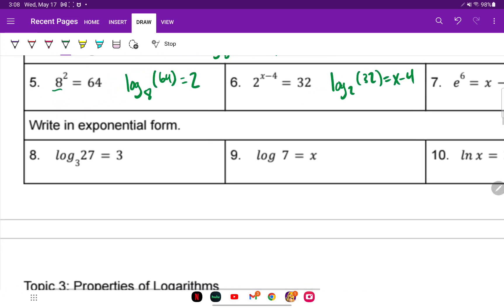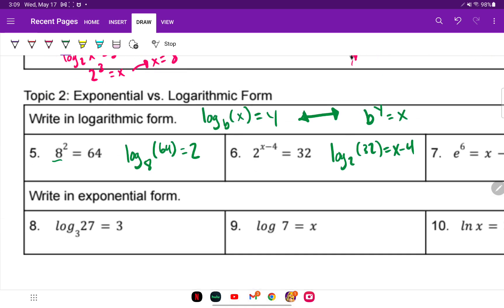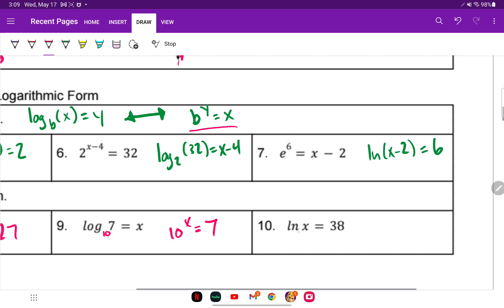On to write in exponential form. Now we're converting to the exponential form: start with the base, 3 raised to the power of 3 equals 27. This one has no base written, so we know it's 10 — 10 to the X equals 7. And LN has a base of E, so E to the 38 equals X.